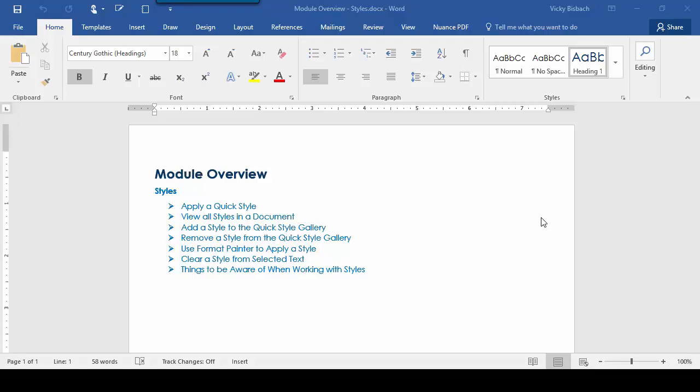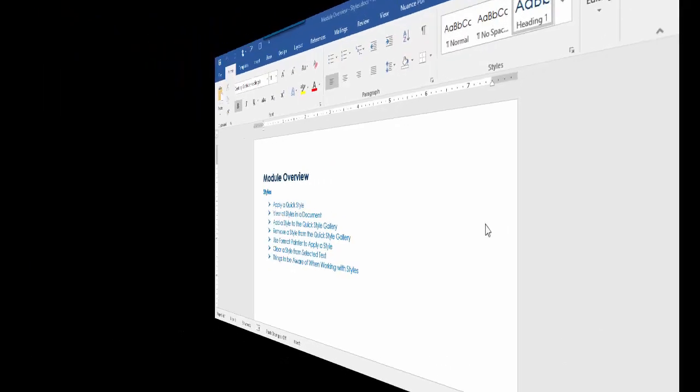So what I'm going to do is go over applying a quick style, viewing all styles in a document. I'll show you how to add and remove styles from the quick style gallery. I'll show you how to use the format painter to apply a style. I'll go over clearing styles from selected text. And then finally, I'll show you some things to be aware of when you're working with styles.